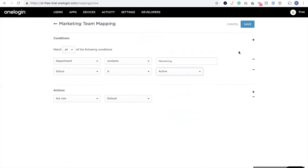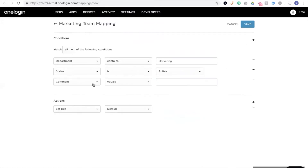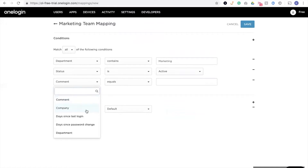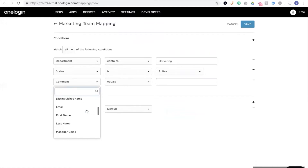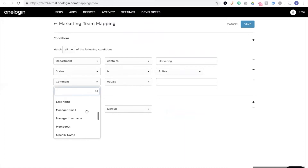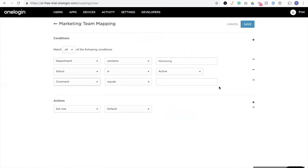And we would have a lot more options. We could use, for example, their last name, their first name, their region that they work in, different attributes from your directory. Really, it's up to you what you want to leverage as conditions for these mappings.